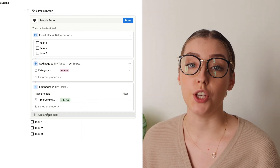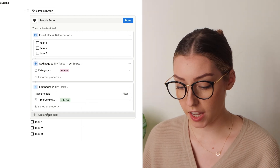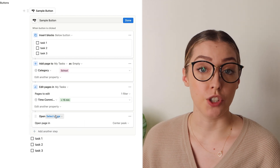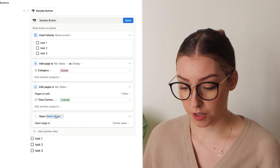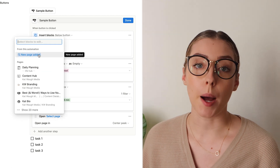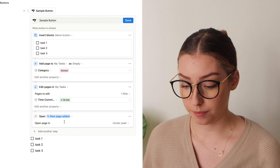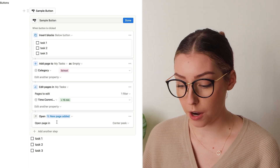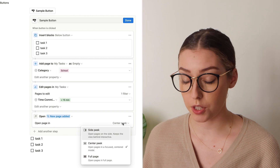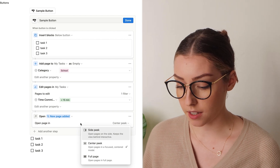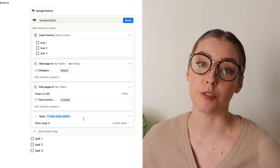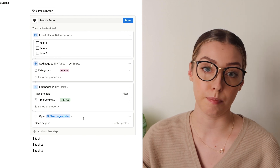Another option is that you can open a page. If you click open page, you have the option to open the page you just created with that button. It says you can use the new page added, or you can open up any page anywhere. You also have the option to choose how you want to view it — center peek, side peek, or full page — which is nice because it removes the need to make an extra click.